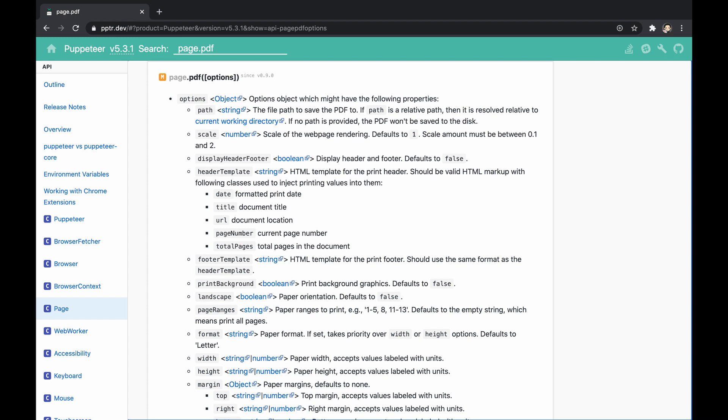As we mentioned, it accepts a valid HTML markup, and also a couple of predefined classes that we can inject. These classes allows us injecting information in regard to the document, such as the title, date, URL and more.